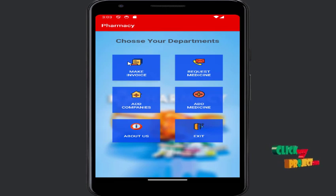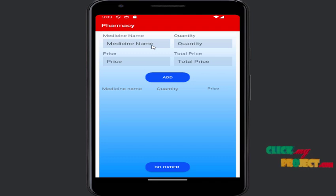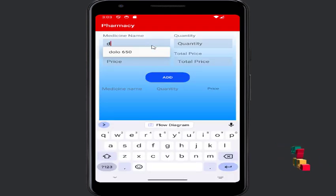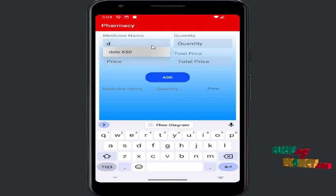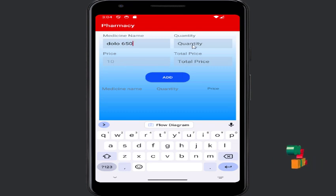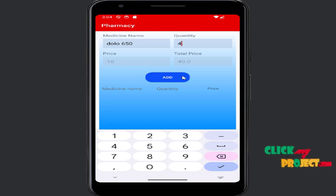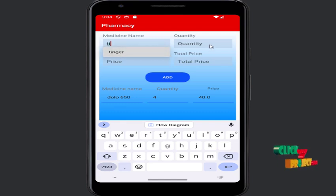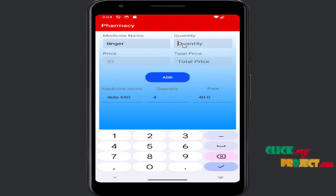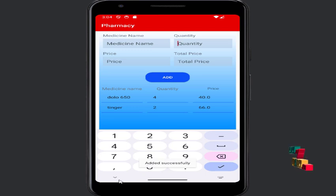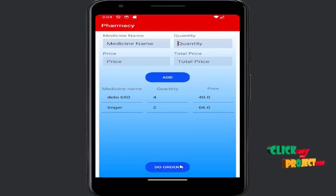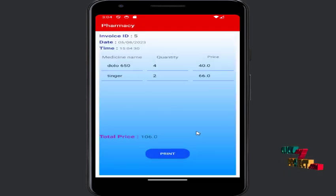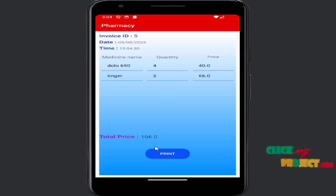Then, make invoice. When you type the medicine name's first letter, it shows options with the price automatically set. Enter the quantity — for example, 4 — then click Add. The total comes to 106. This is Invoice ID 5, with the date and time shown. Then print the invoice.